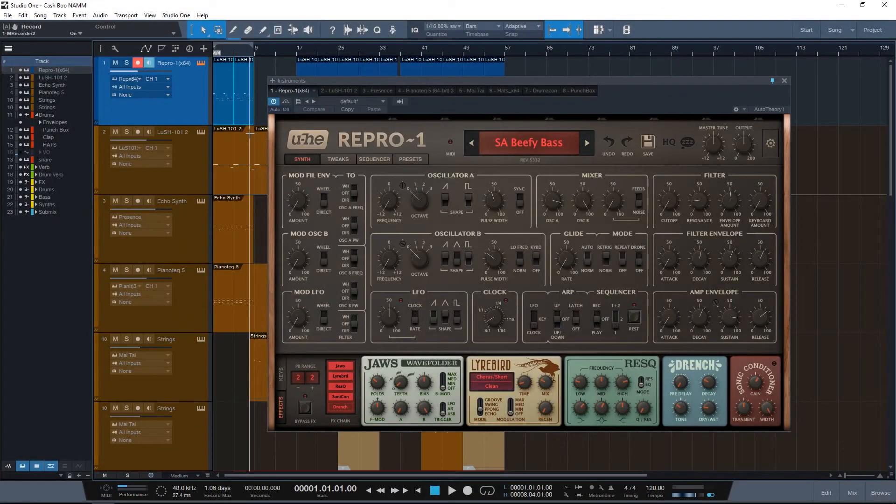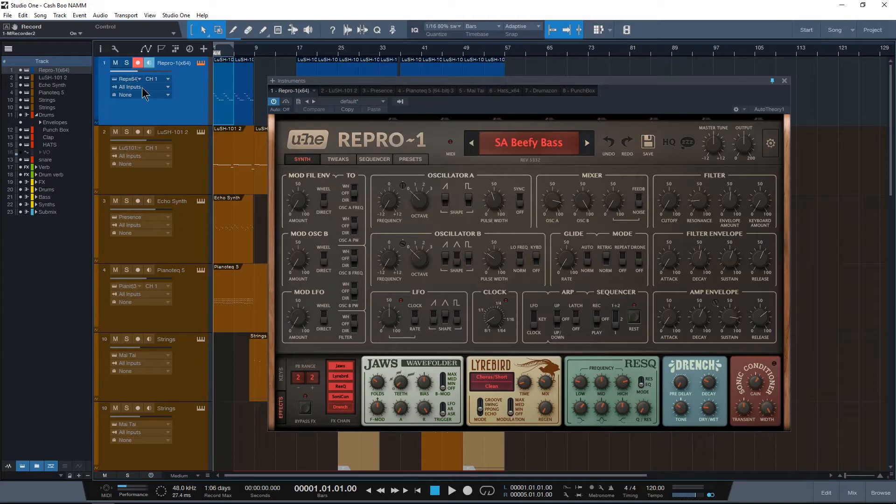Hey guys, this is Jeremy Teo with Music Marketing TV and today we're going to be taking a look at U-he's Repro-1 and how we can use it to create a really nice thick sounding bass synthesizer.